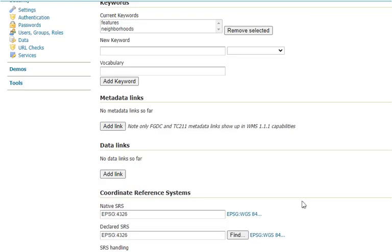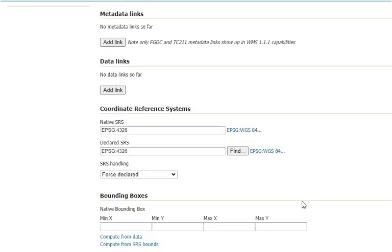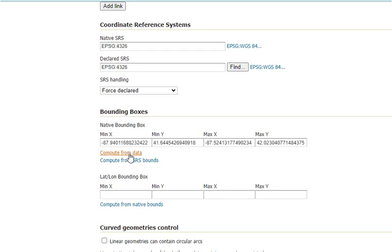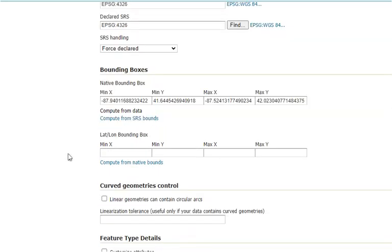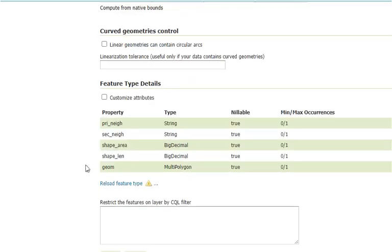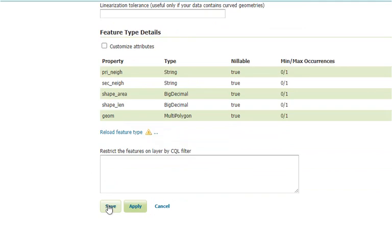Okay, and scroll down. And under native bounding box, let's select Compute from Data. And lat-lon bounding box, let's select Compute from Native Bounds. And click Save.